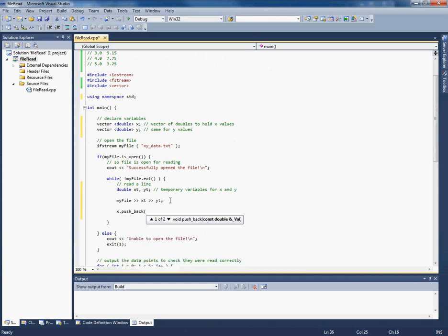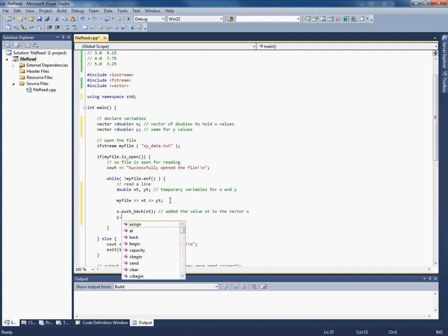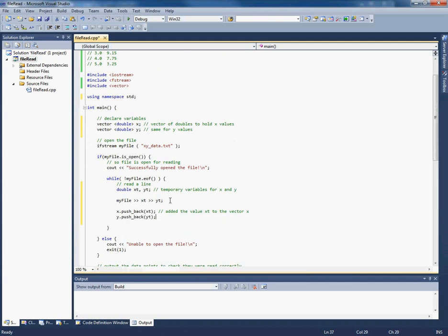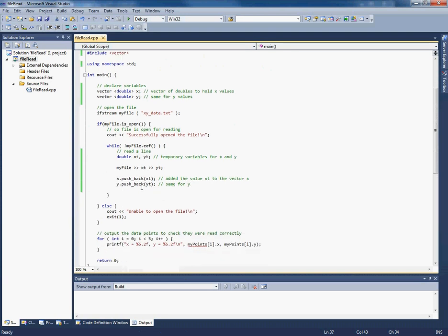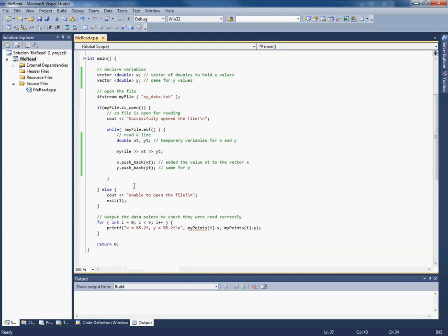And now we're going to push back those values that are read in onto these vectors. So this is the cool thing about vectors, is you can add a value to the end of the vector just by pushing it back onto it. So effectively we've added the value xt to the vector x. And we need to do the same thing for yt of course. Previously we used the data structure and previously to that we used arrays. Now we're using a vector because we can keep pushing back values onto it at will.